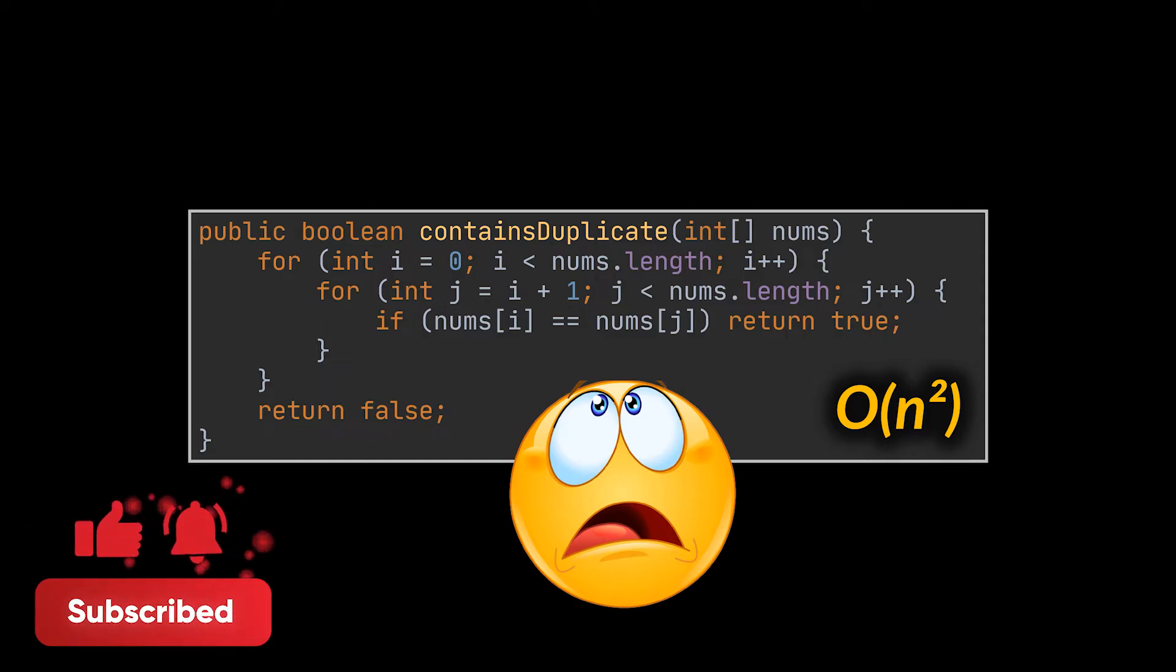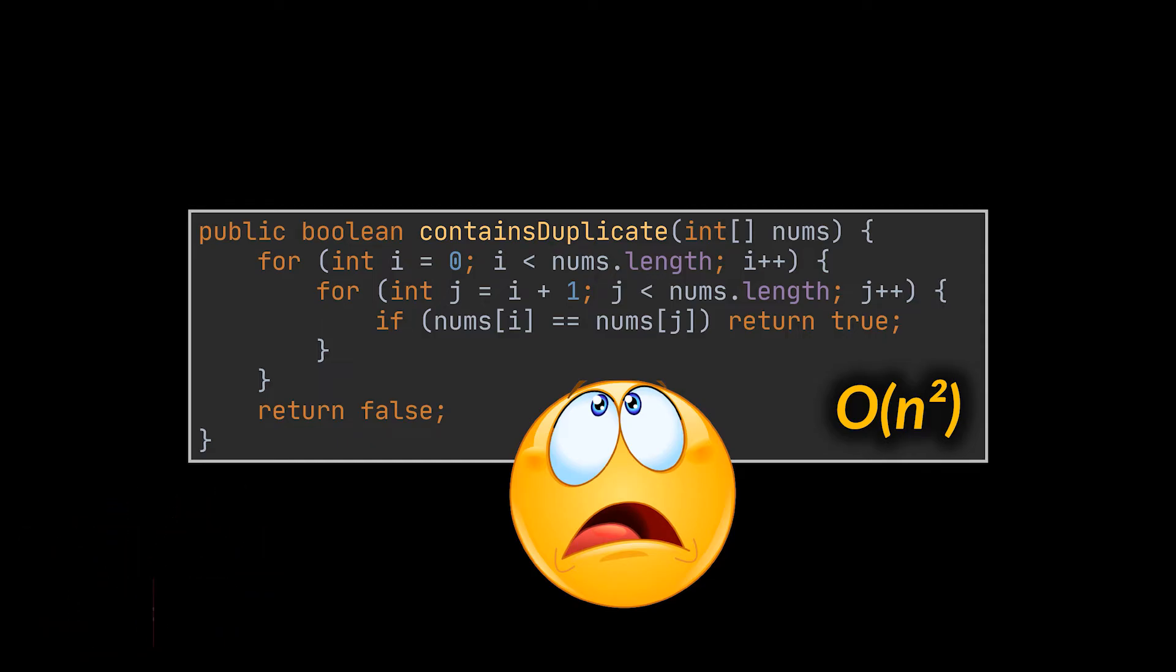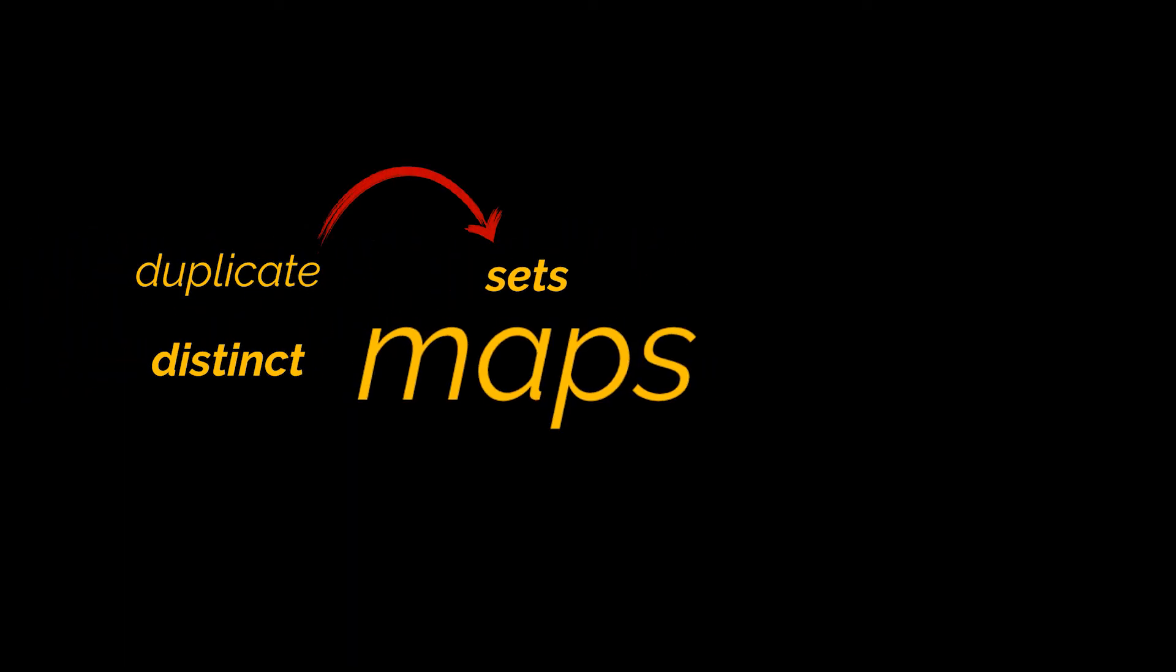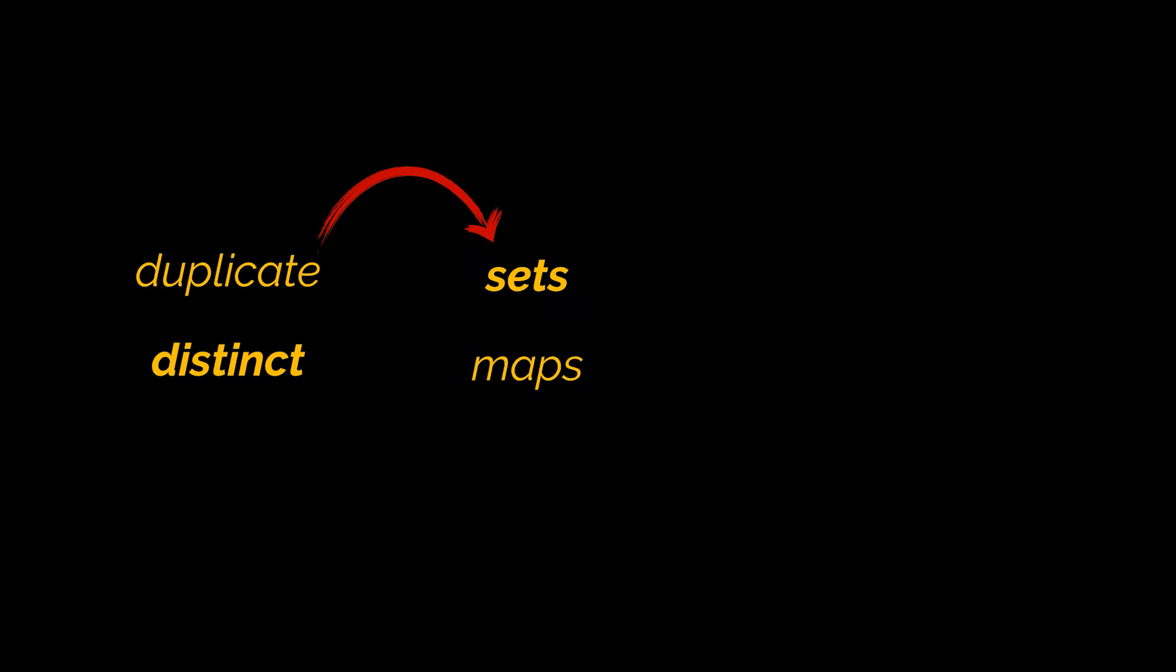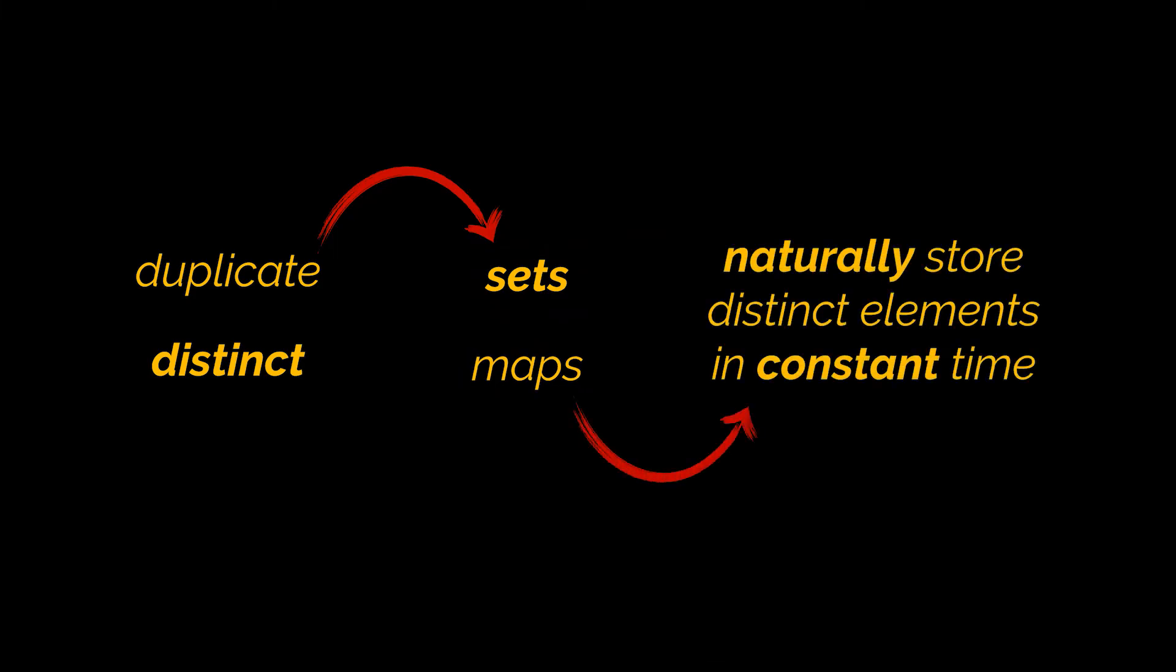Well, the key to approaching such problems is in the question itself, and the keywords we are looking for are duplicate and distinct. You see, as soon as you encounter these words, sets and maps should pop right into your mind, as these data structures naturally store distinct elements inside them and they do it in constant time.